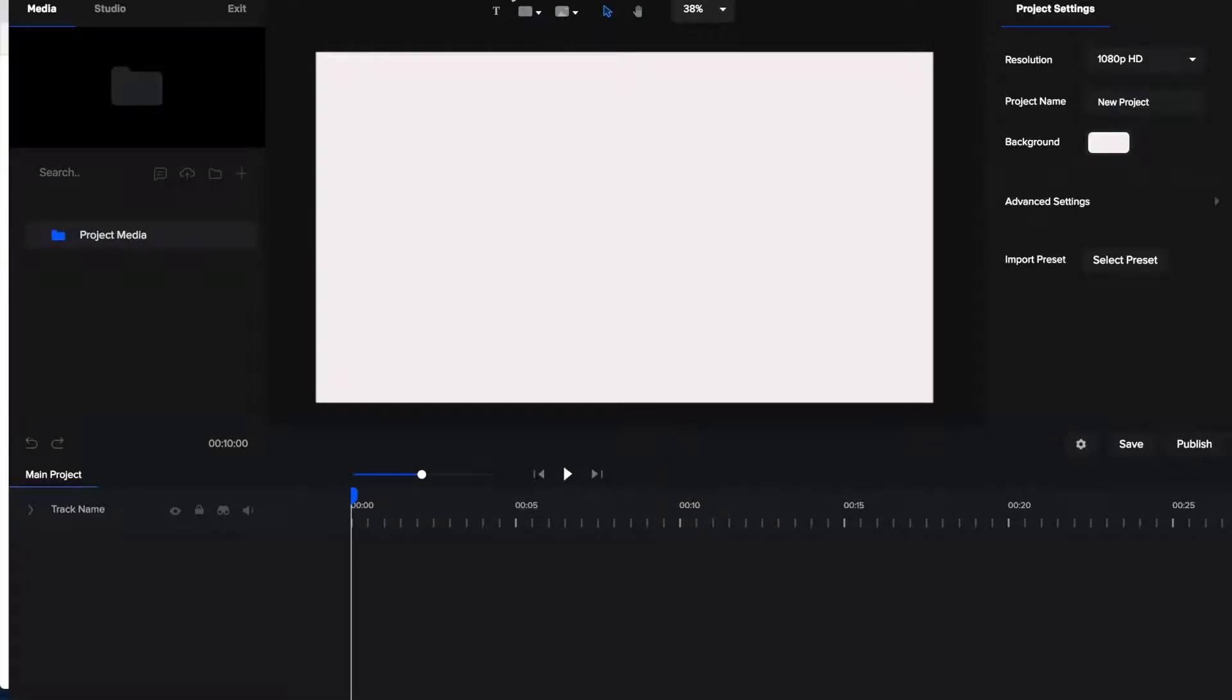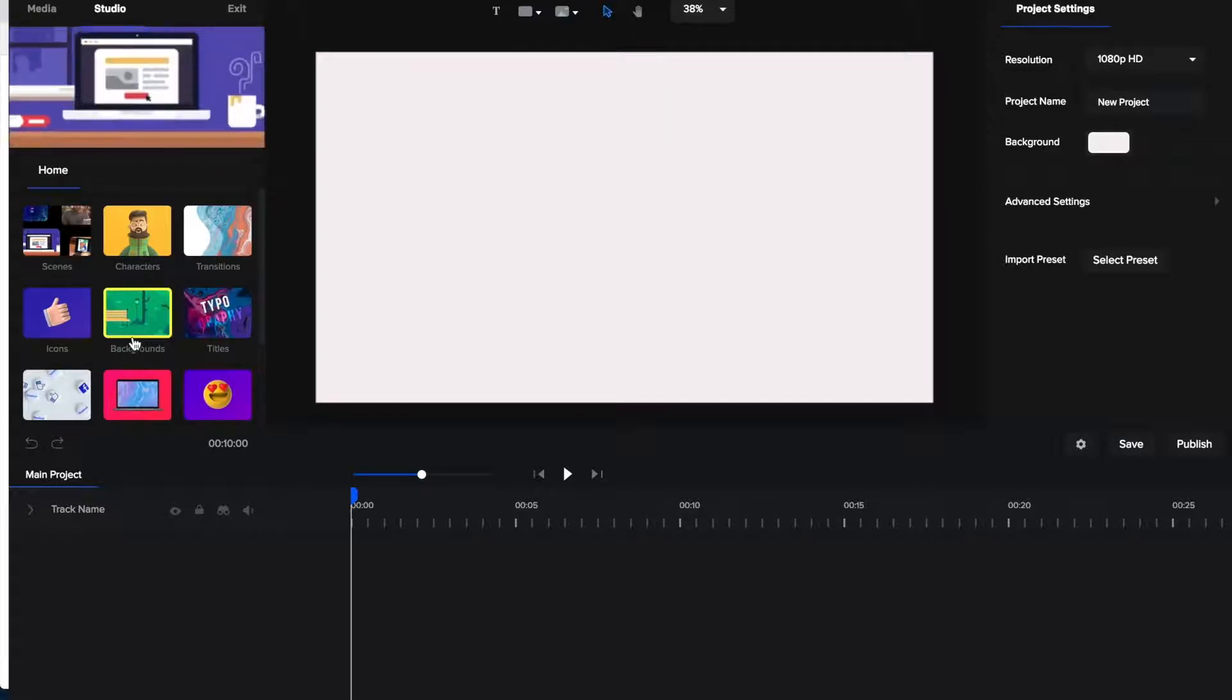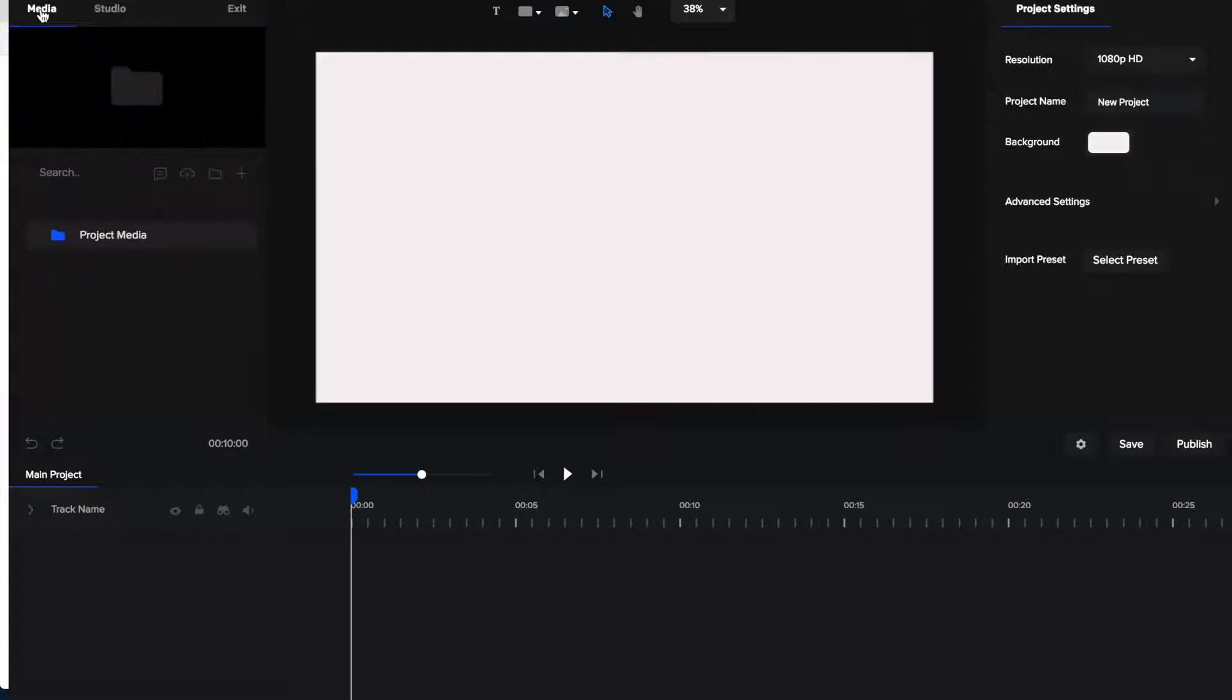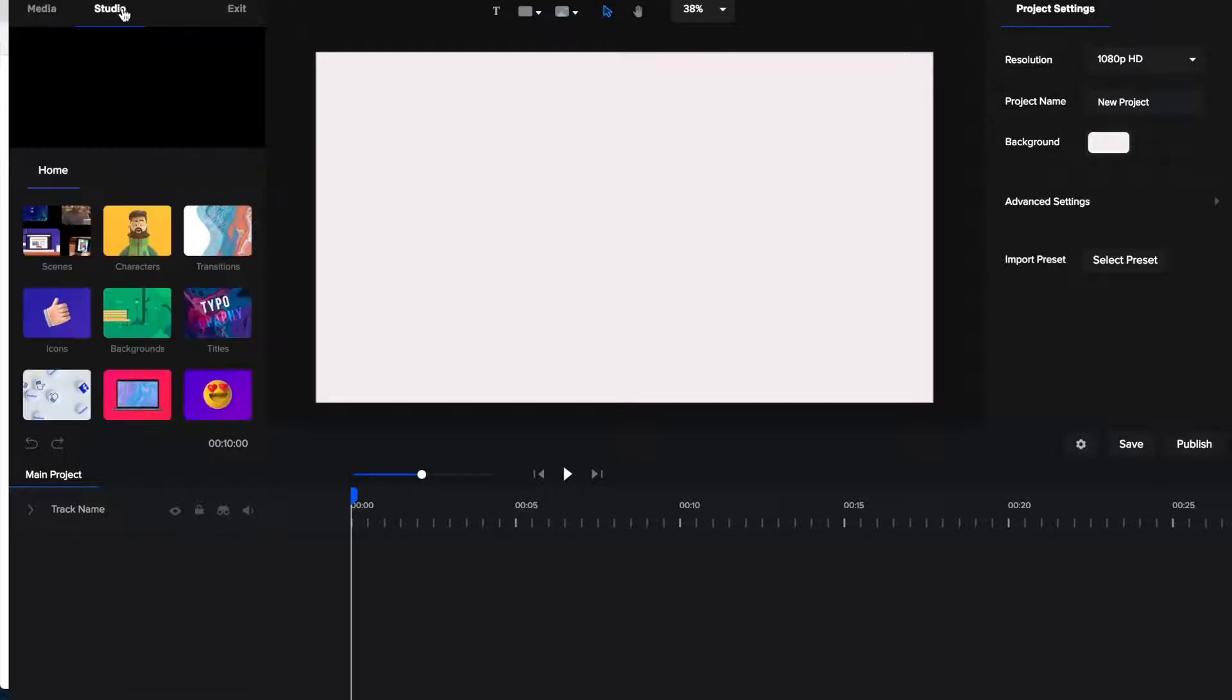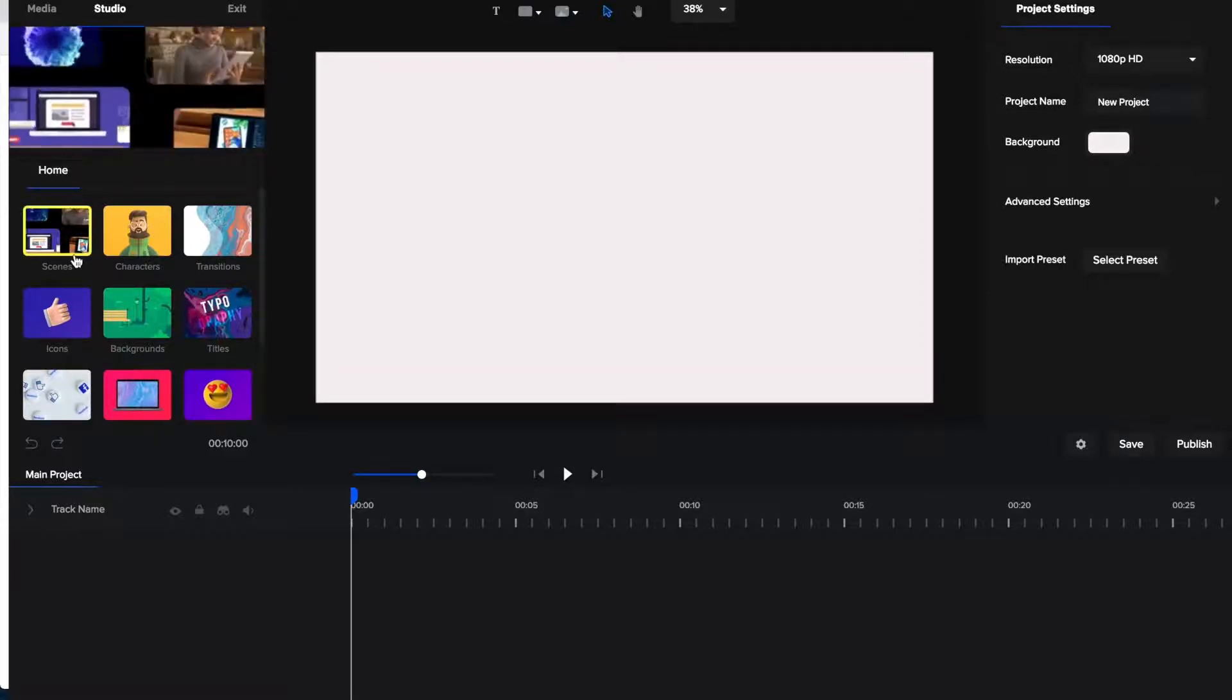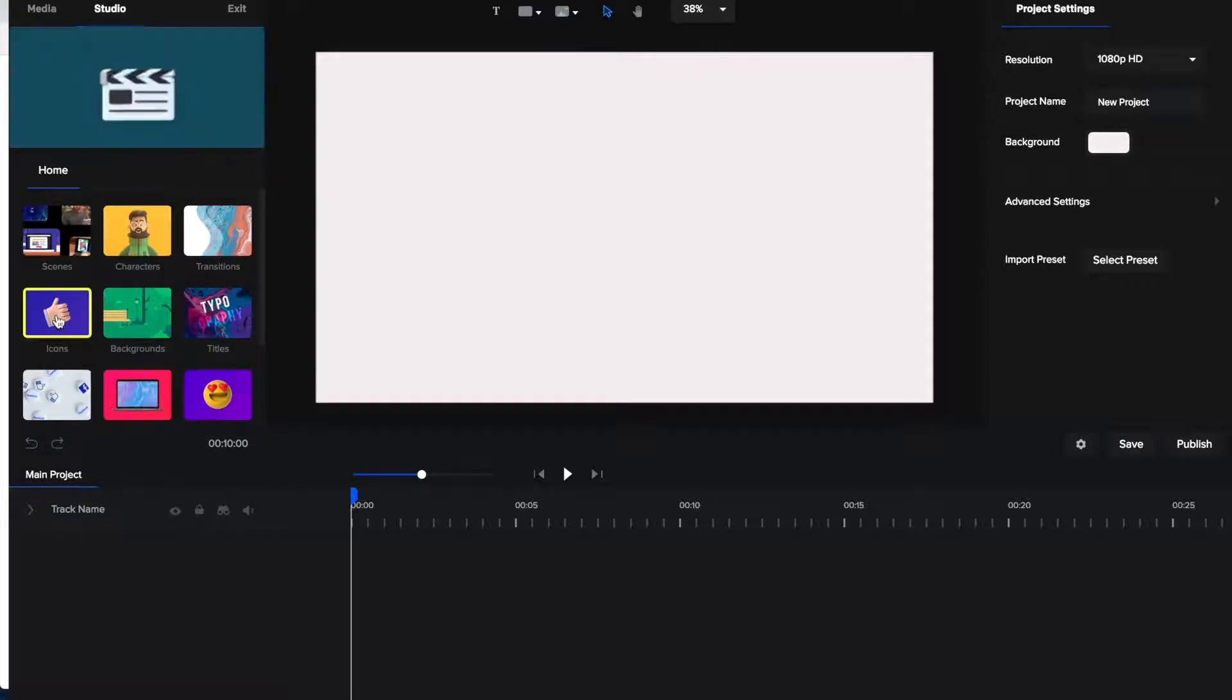So this is what it looks like once you get inside the software. So over here you have your media. You have the Create Studio products here. Let me go back to media real quick. So this is where you would be able to import any media of your own from your device and then it would pop down here. Going back to the studio options you can see you can click on scenes. You can find the characters here. The icons I mentioned.